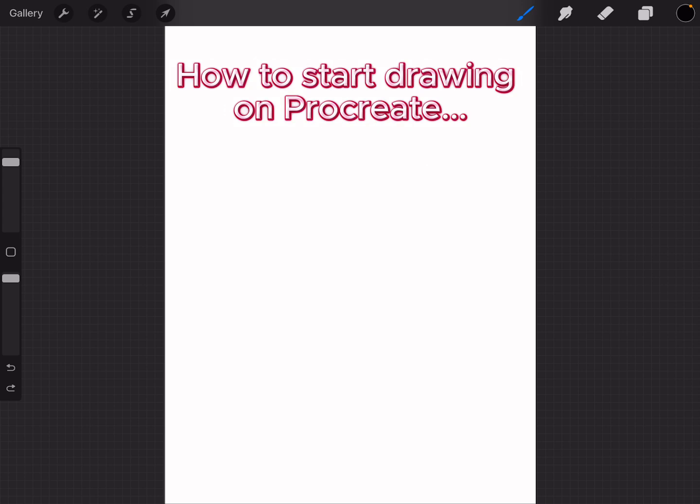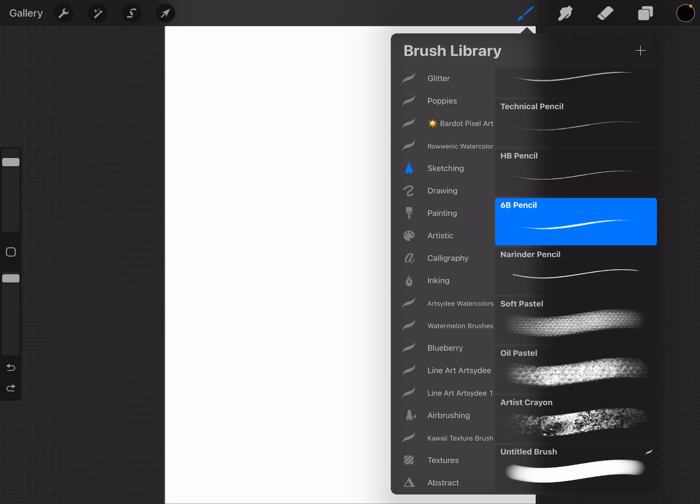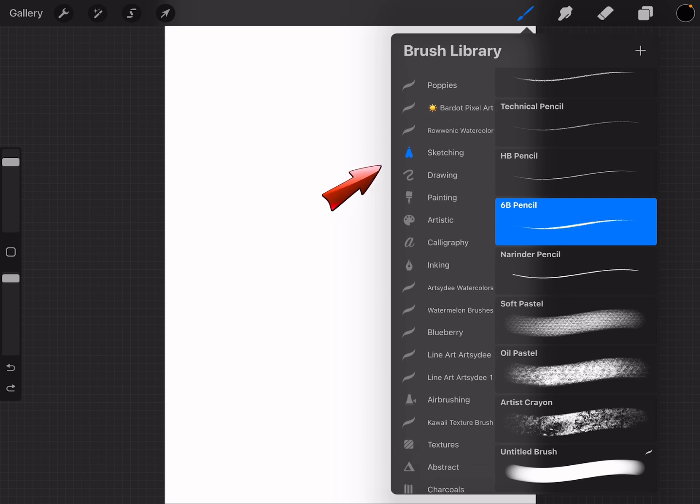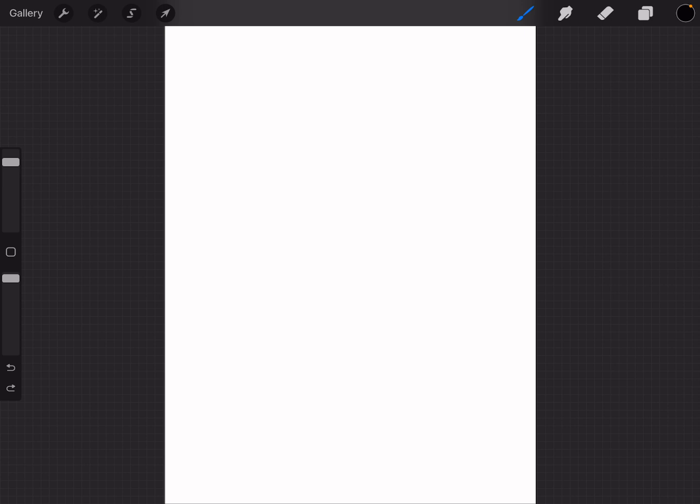Now, let's do a little drawing. I'm going to select a basic pencil brush. You can do this by tapping on your brush icon and choosing sketching from your brush library. Then select the 6B pencil. Here, I'm just drawing a simple circle.